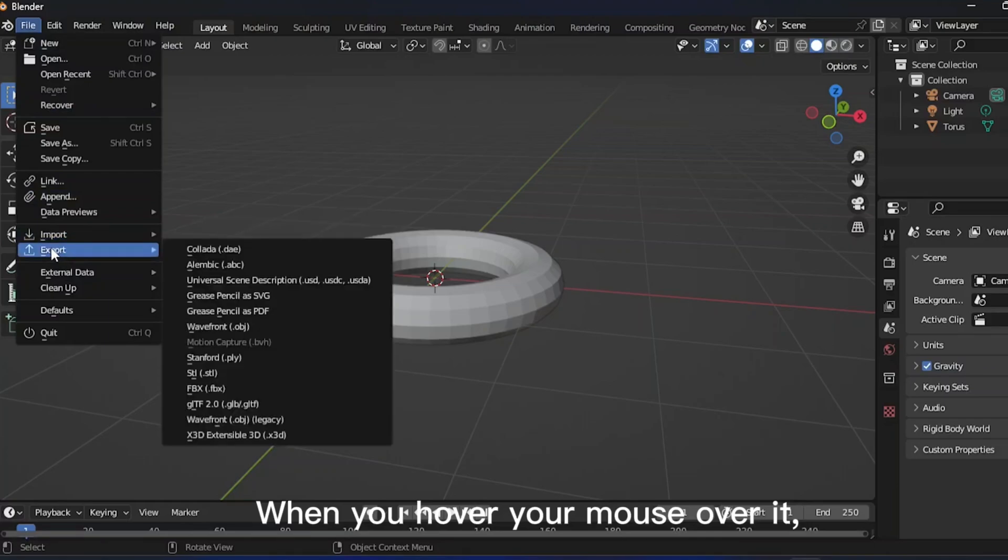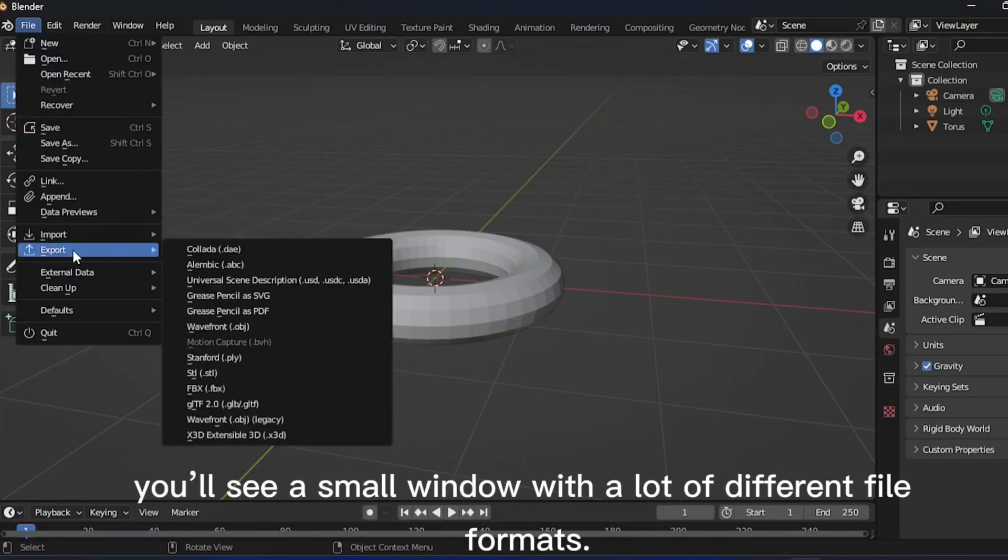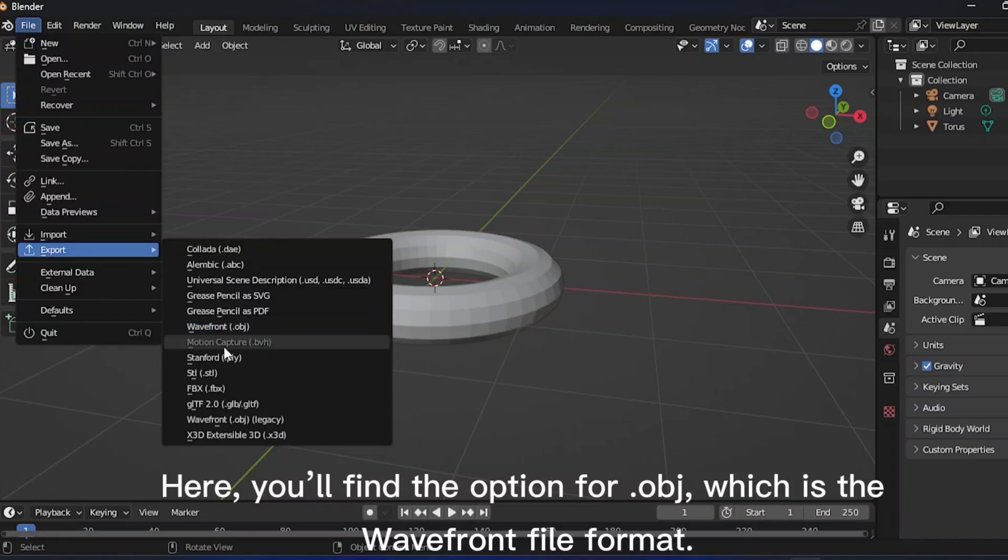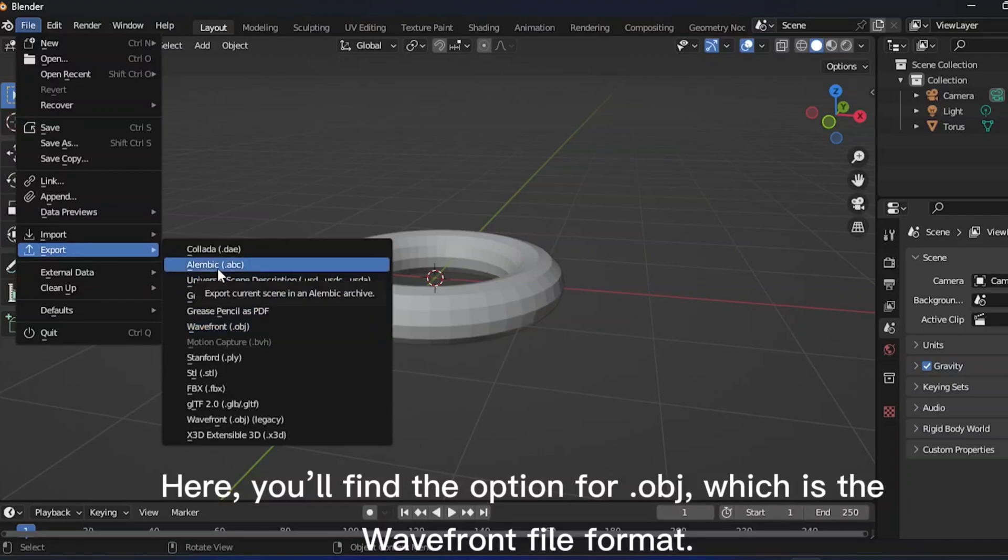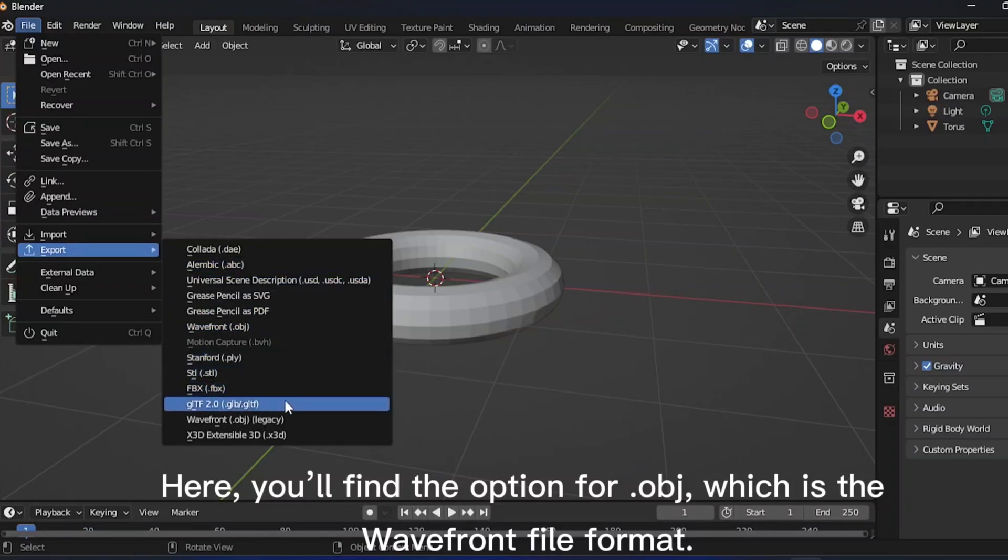When you hover your mouse over it, you'll see a small window with a lot of different file formats. Here, you'll find the option for .obj, which is the Wavefront file format.